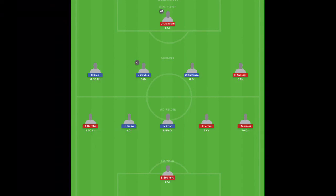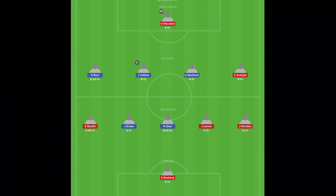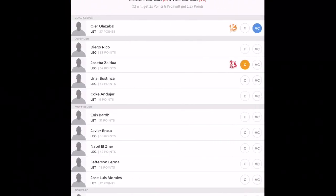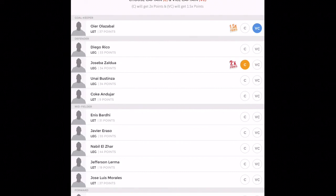We have Baradi, Eraso, Zhar, and Lerma and Morales in midfield. And lone striker will be Boateng. So I've made Oier as vice captain and Zaldua as captain because I expect it to be a draw.